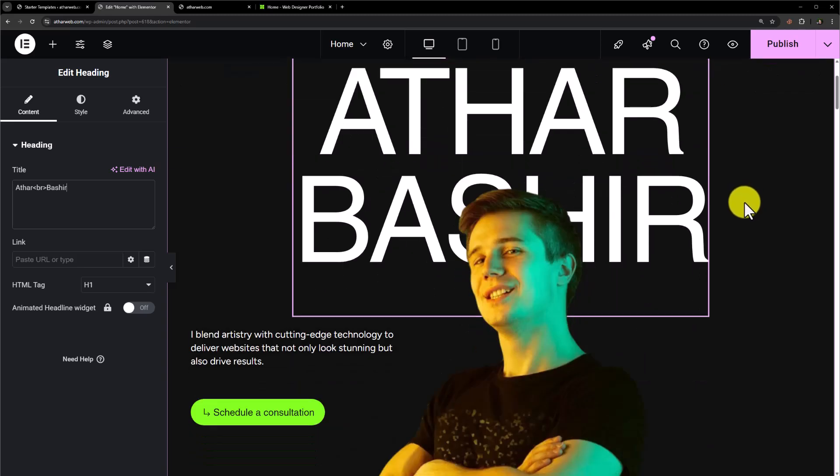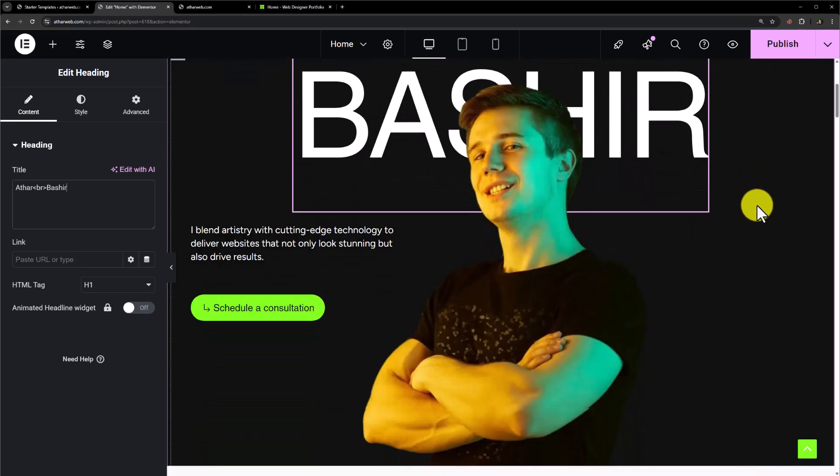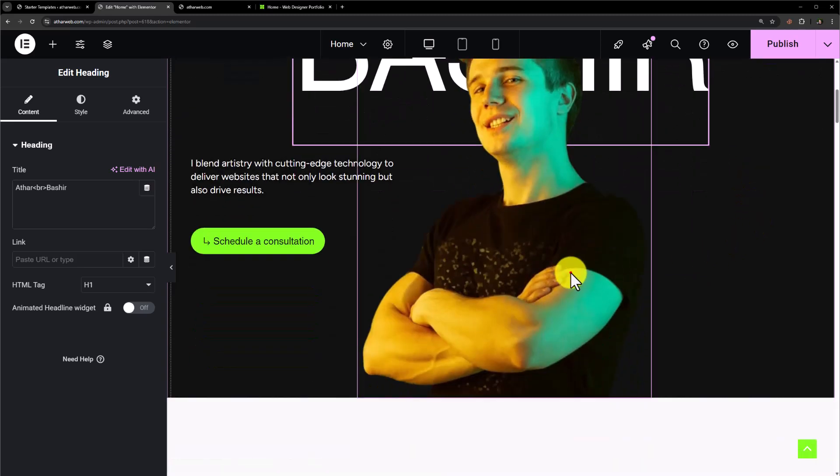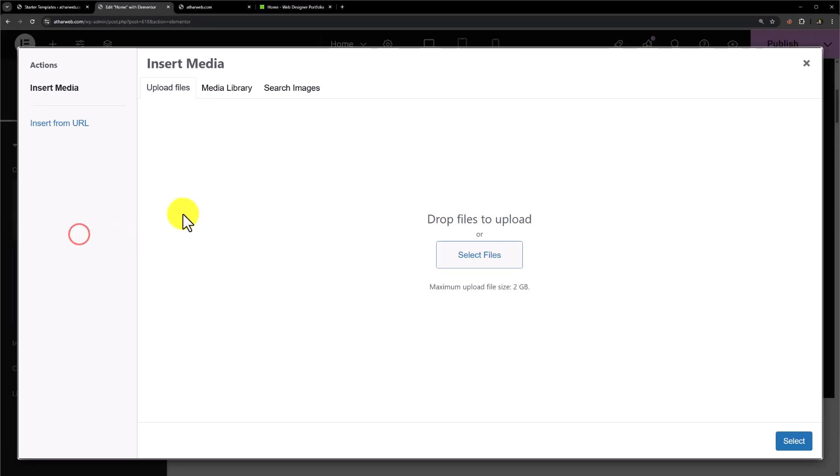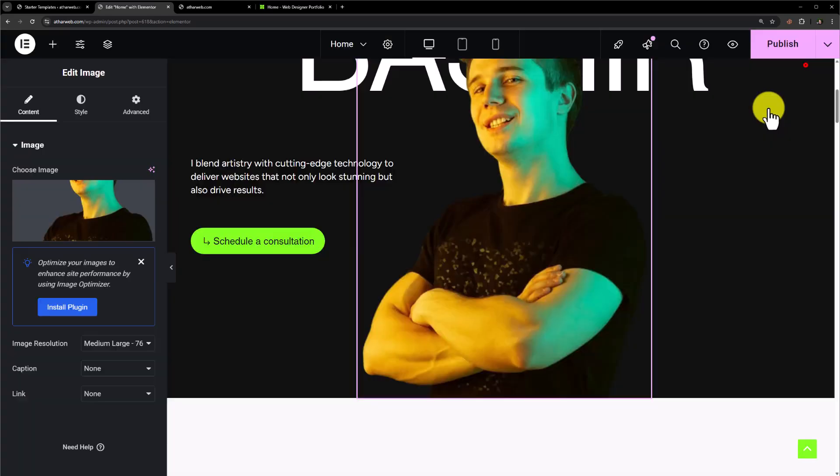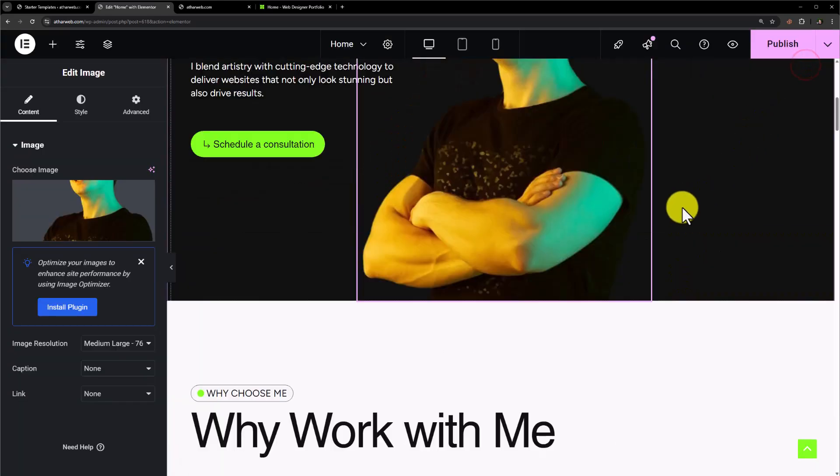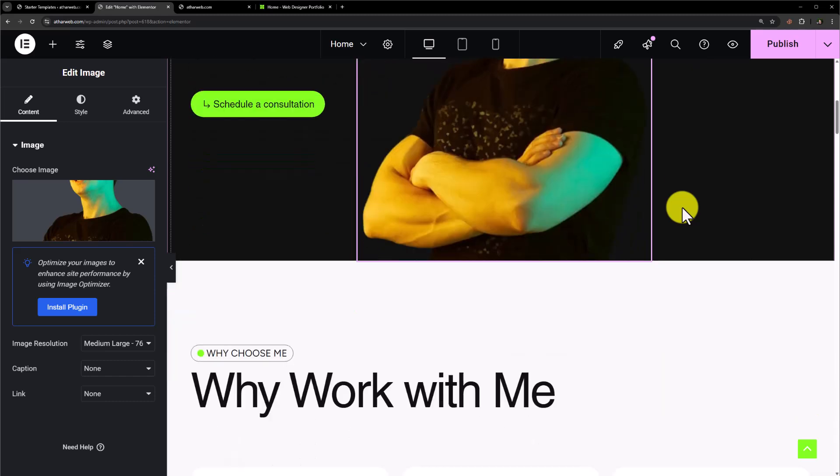If you want to change this image, just select the image, then click on 'Choose Image'. Now you can upload an image from your computer and you can easily change it. You can easily make changes to all the sections.